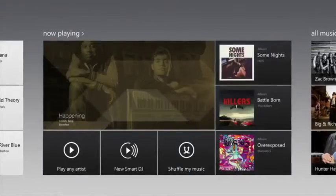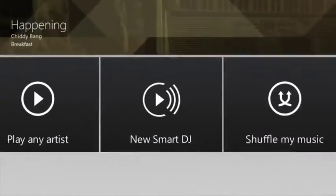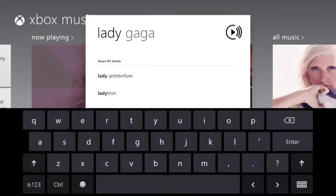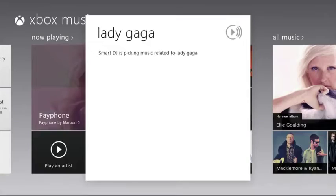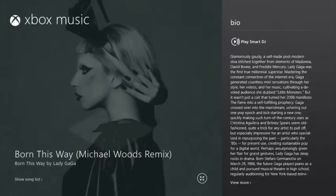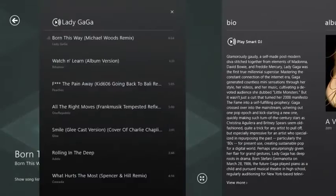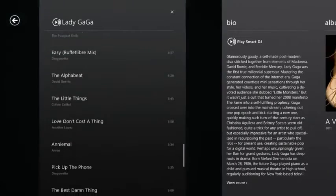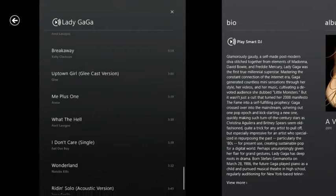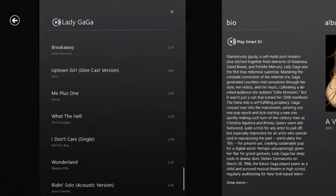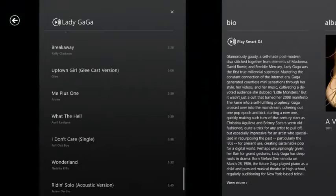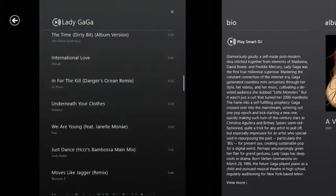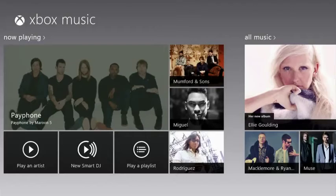If you like artist-based radio, simply tap Smart DJ. Choose an artist you like, and Smart DJ will create a playlist featuring that artist and related content. Unlike other services, Xbox Music allows you unlimited skipping, letting you choose the songs you want to hear.